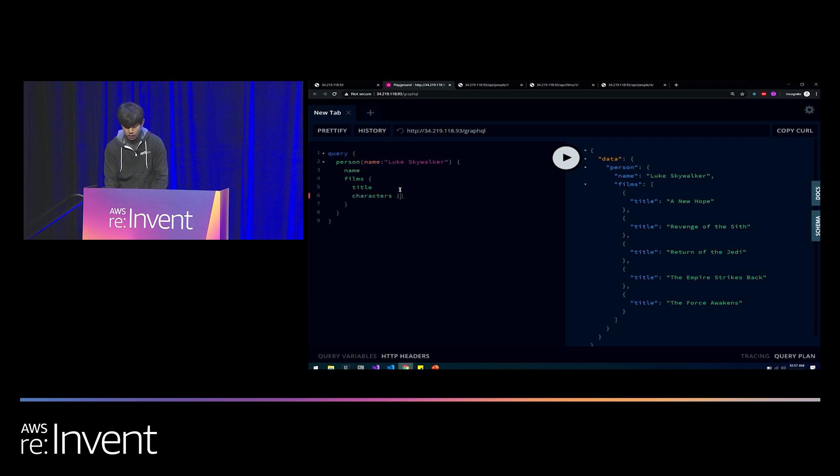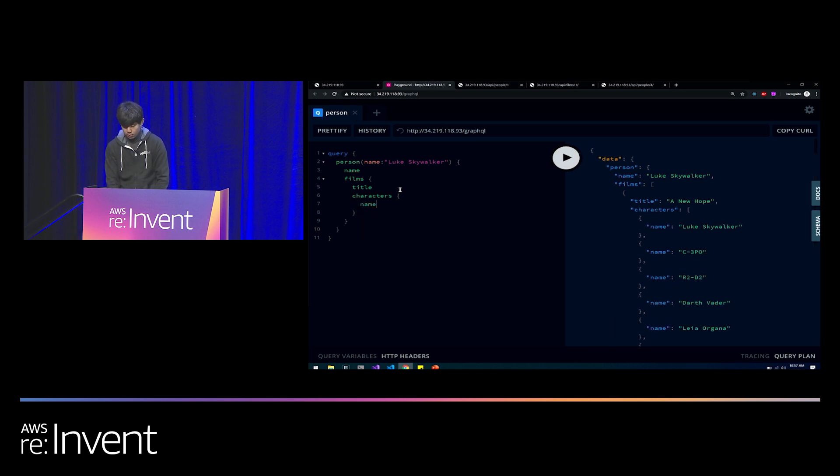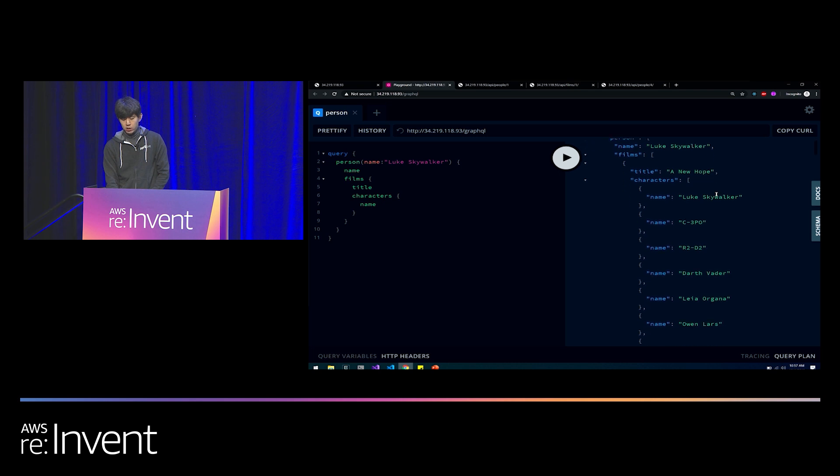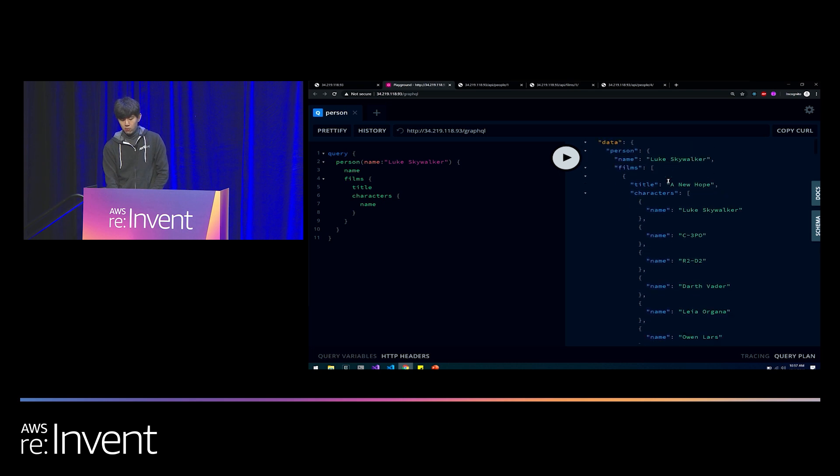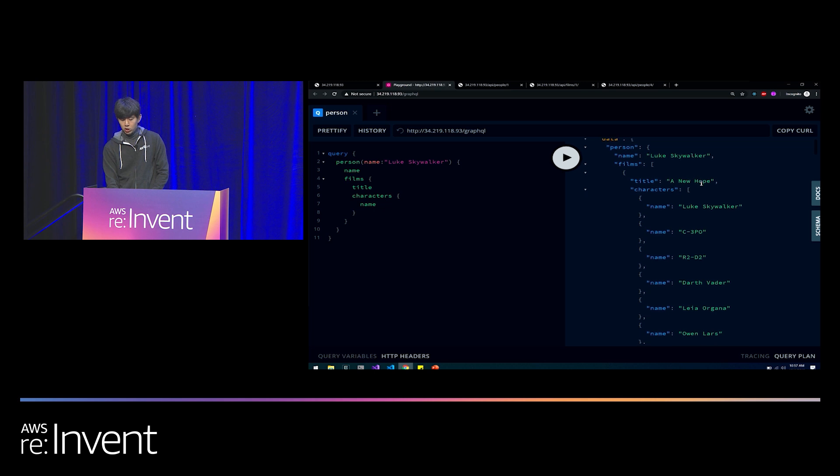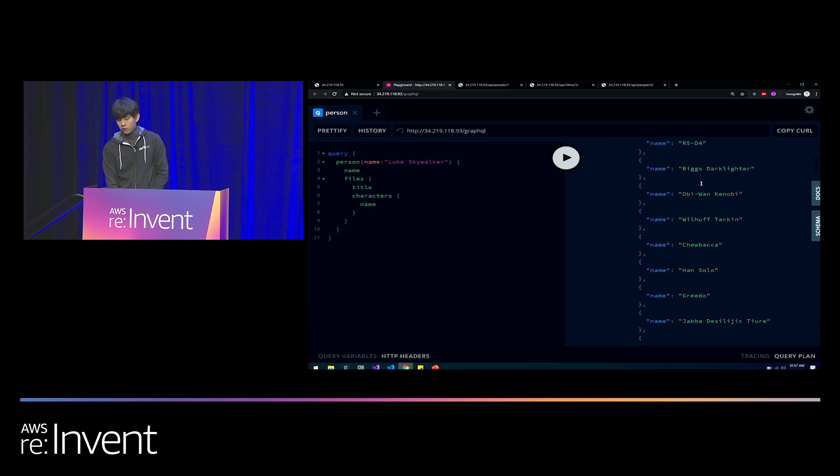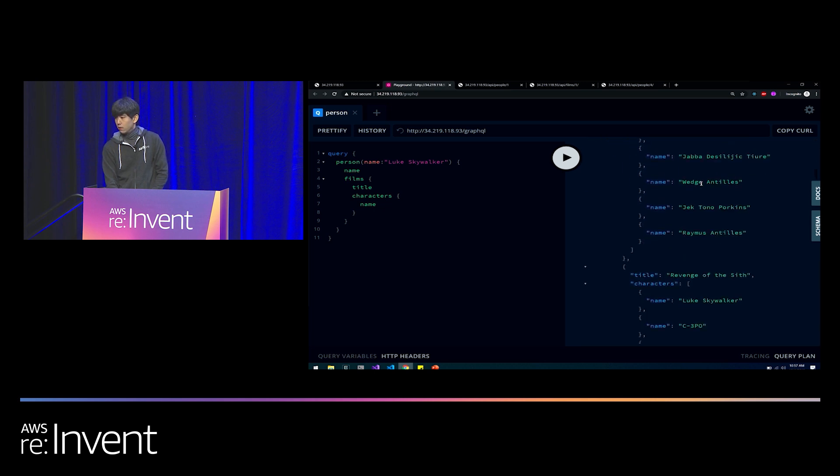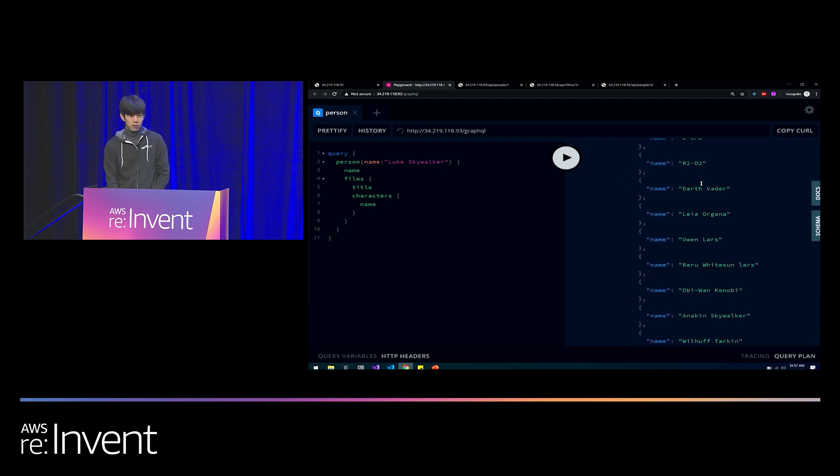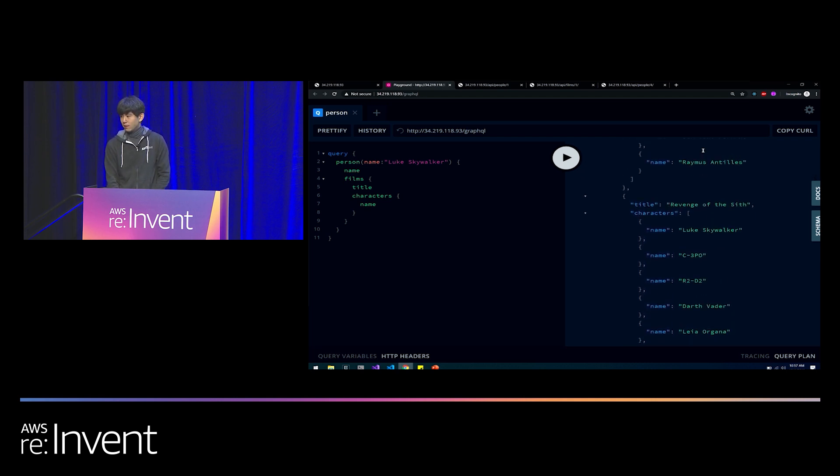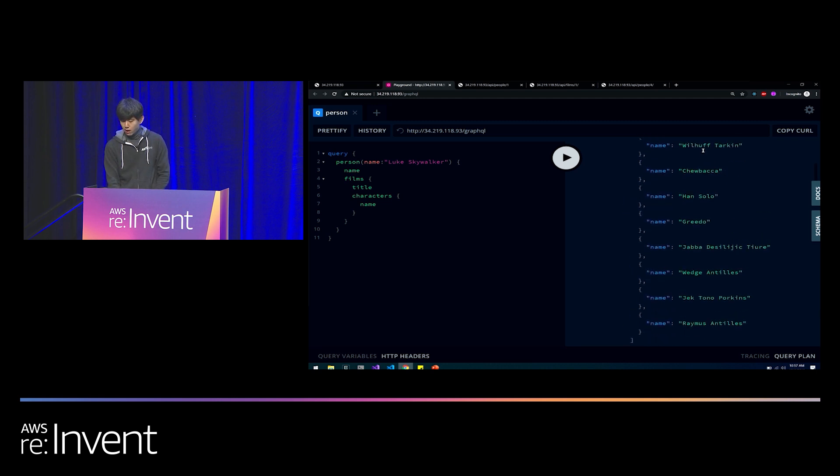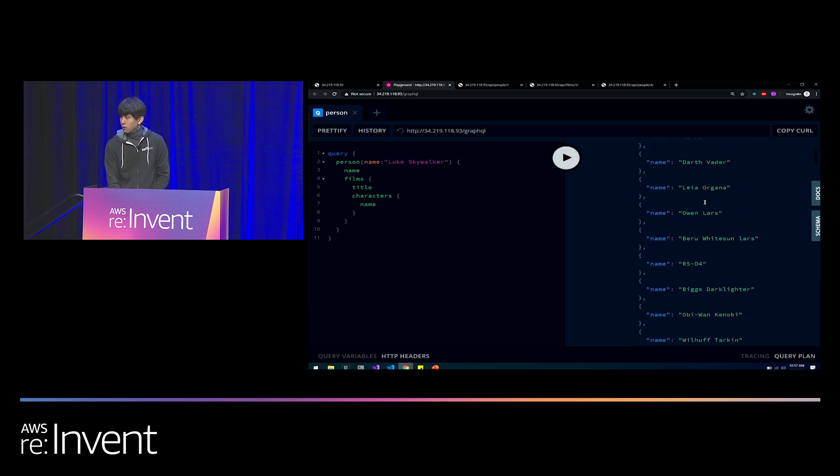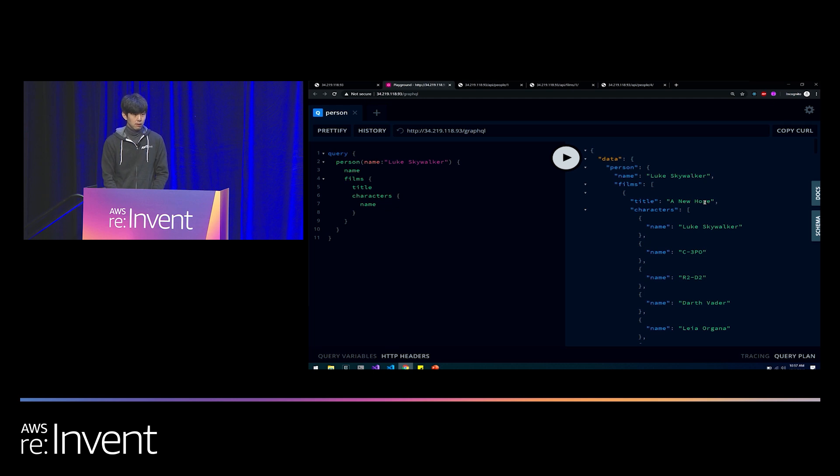We already saw that the film object contains the characters field. Characters. And then from each character, I want the name. And now my response contains Luke Skywalker, an array of films. And in each film, the array of characters. And for each character, the name. In a single network round trip. Containing the exact data that I need. And notice that the opening crawl is nowhere to be seen.